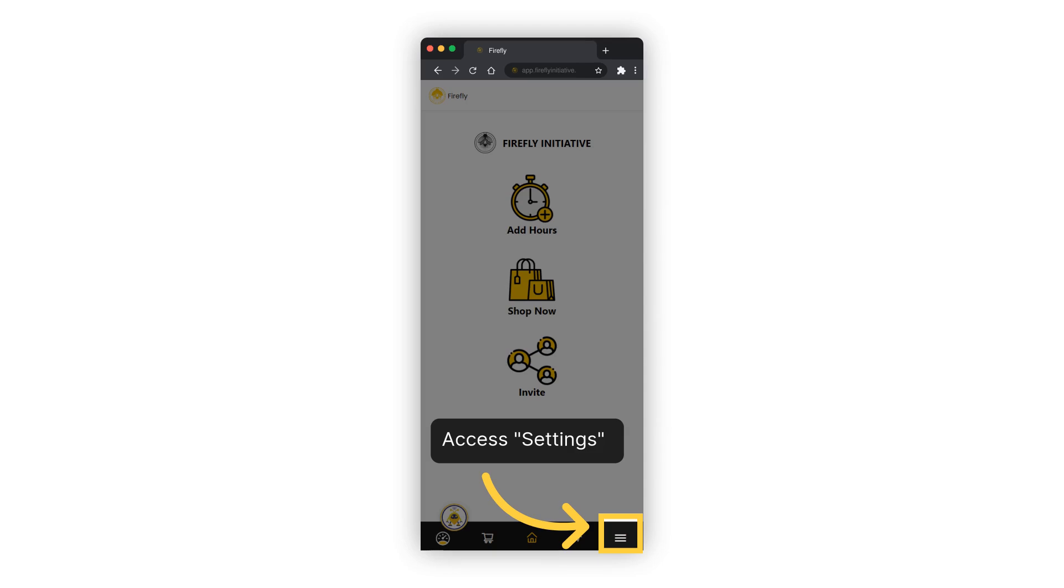From the home screen, navigate to your profile settings located in the bottom right corner to get started.